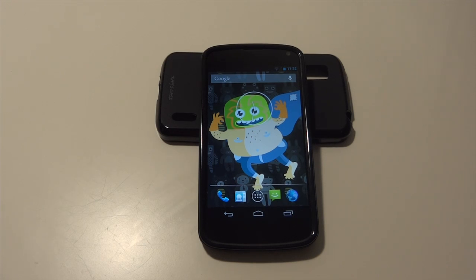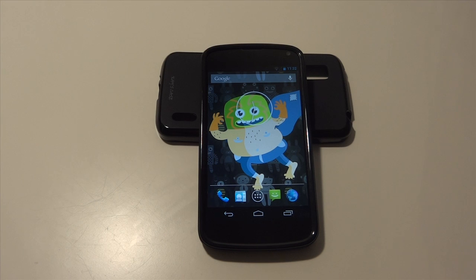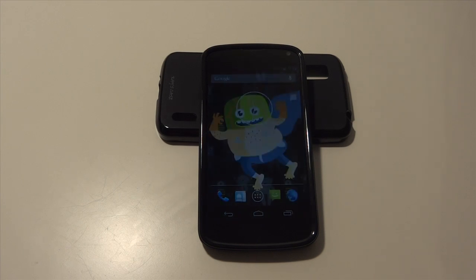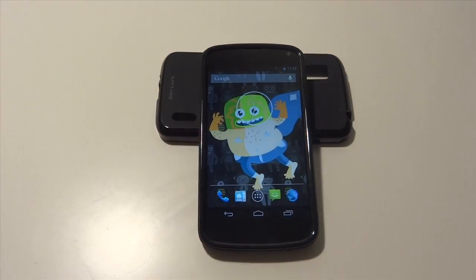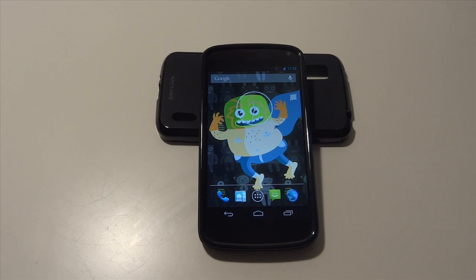Hey guys, it's GadgetGuruHD here, and in this video I'm going to show you guys how to get the tablet user interface on your LG Google Nexus 4 using the Paranoid Android ROM.